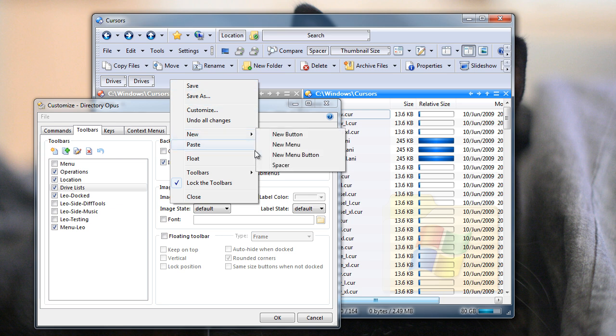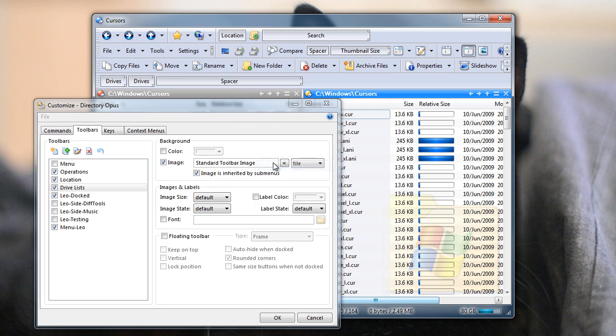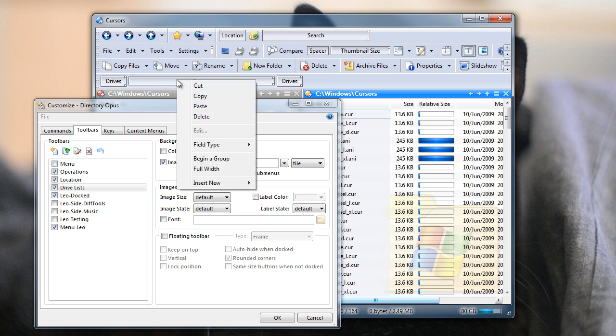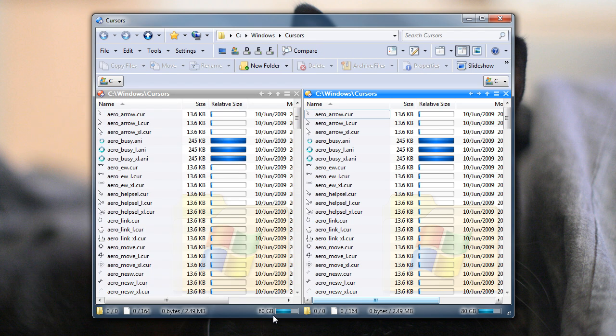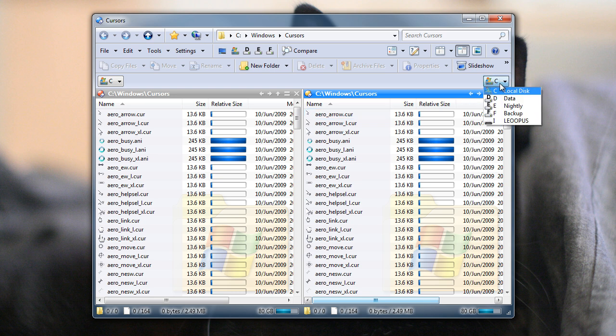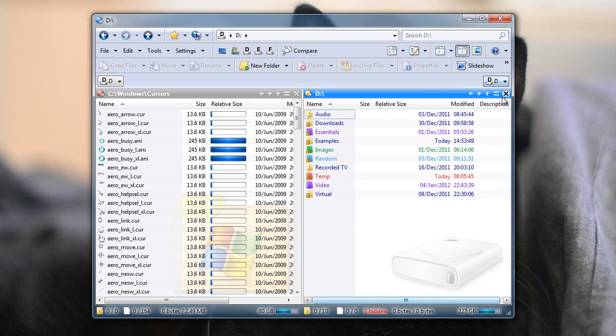And I'm also going to insert a spacer, which I'll put between the two of them, and I'm going to make that full width. That means that it will use up all the spare space on the toolbar. And that will mean that we've got one on the left and one on the right, because that spacer's taken up the gap in between.